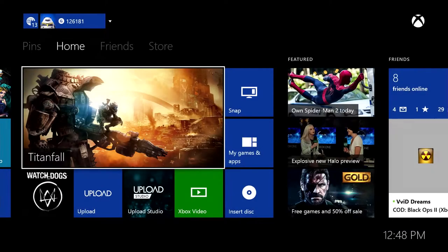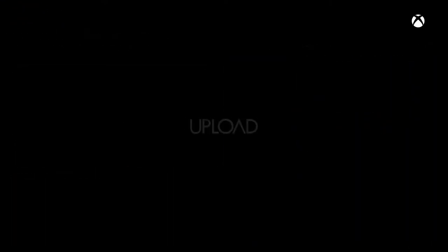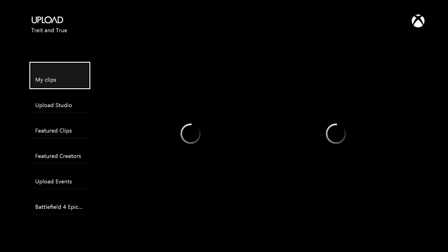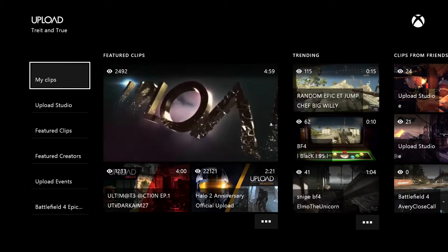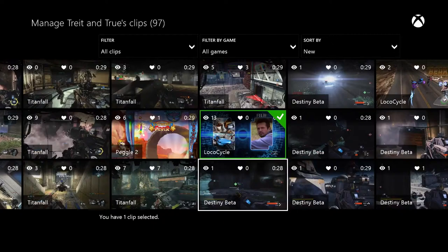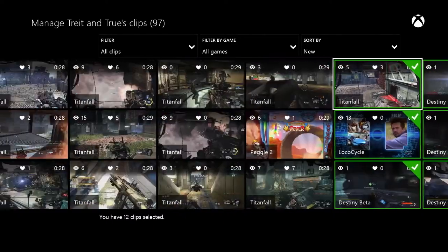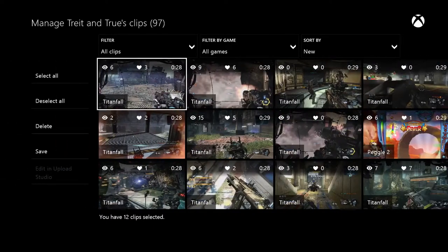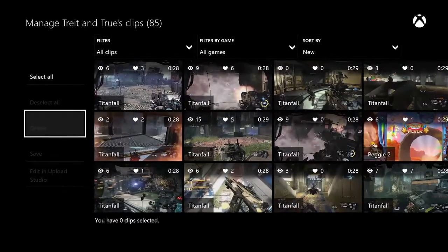Another fan favorite request is the ability to delete multiple clips at once and upload. I love this feature, especially because I'll often record multiple clips and then edit them together into a single montage. Now I can easily clean up all the individual clips I used to create the montage, so only my masterpiece remains.